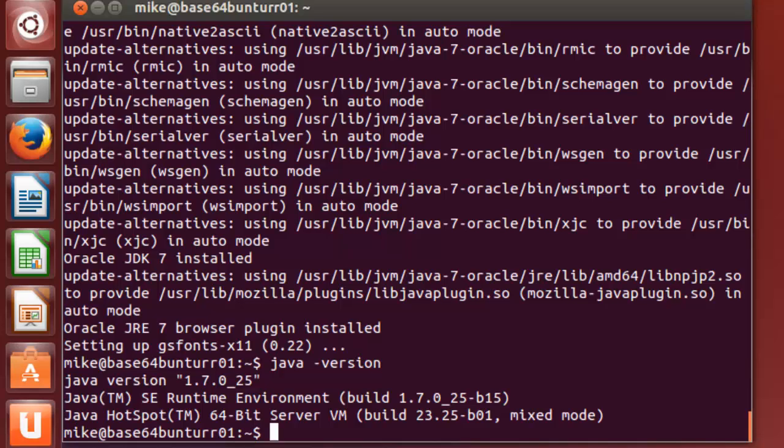That's basically all there is to it, to install java using the WebUpD8 java installer. As I stated before, make sure that you back everything up and test it out and make sure everything works before you get really dependent on it. Thank you.